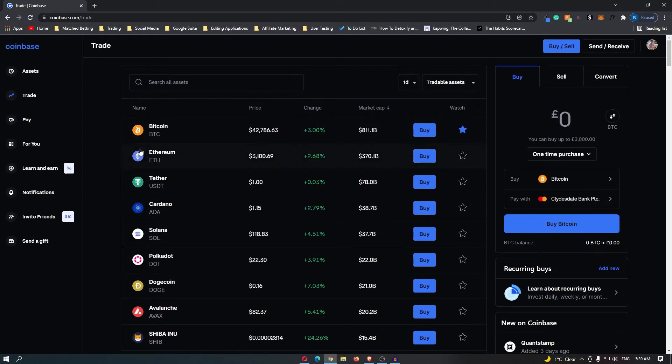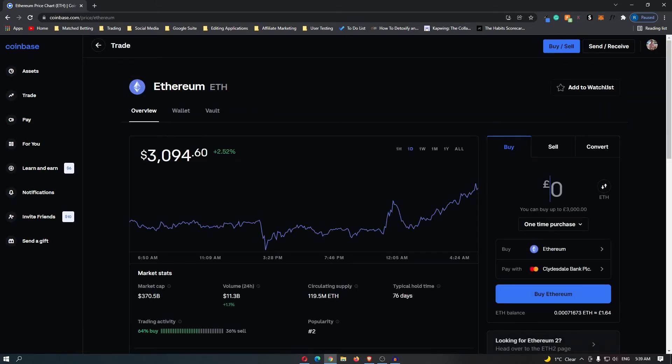In this example, I am going to do this on Ethereum. You want to click through to the coin that you would like to buy, and then it's going to open up this screen where it's going to tell you everything about this coin.